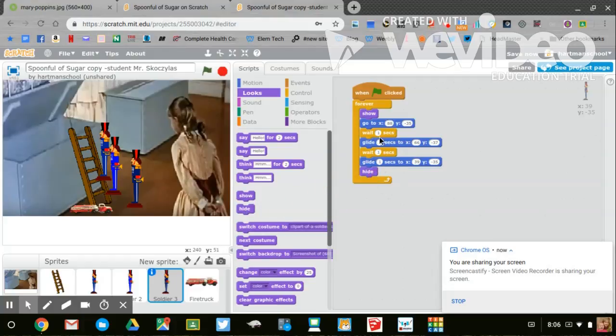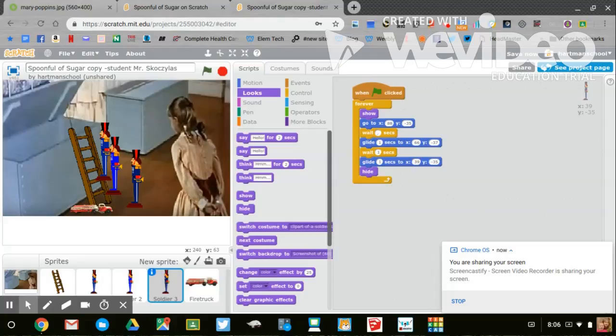Now each of these say one second. What you can do is you can make it faster by changing each one second to 0.5 seconds or even less. Let's take a look and see what it's going to look like when we're all done.